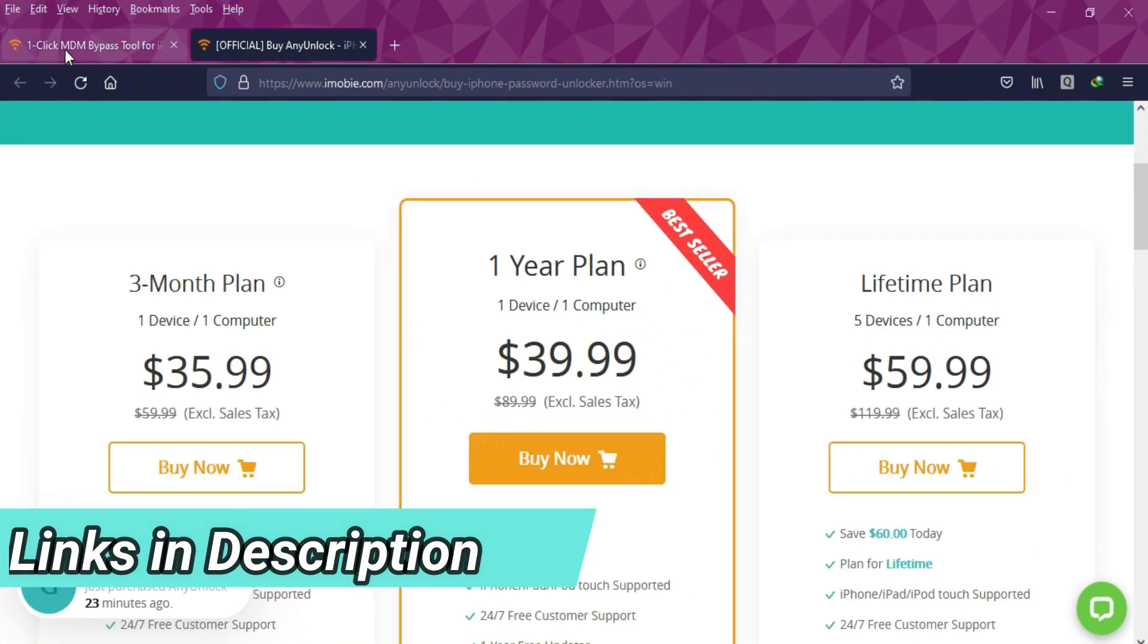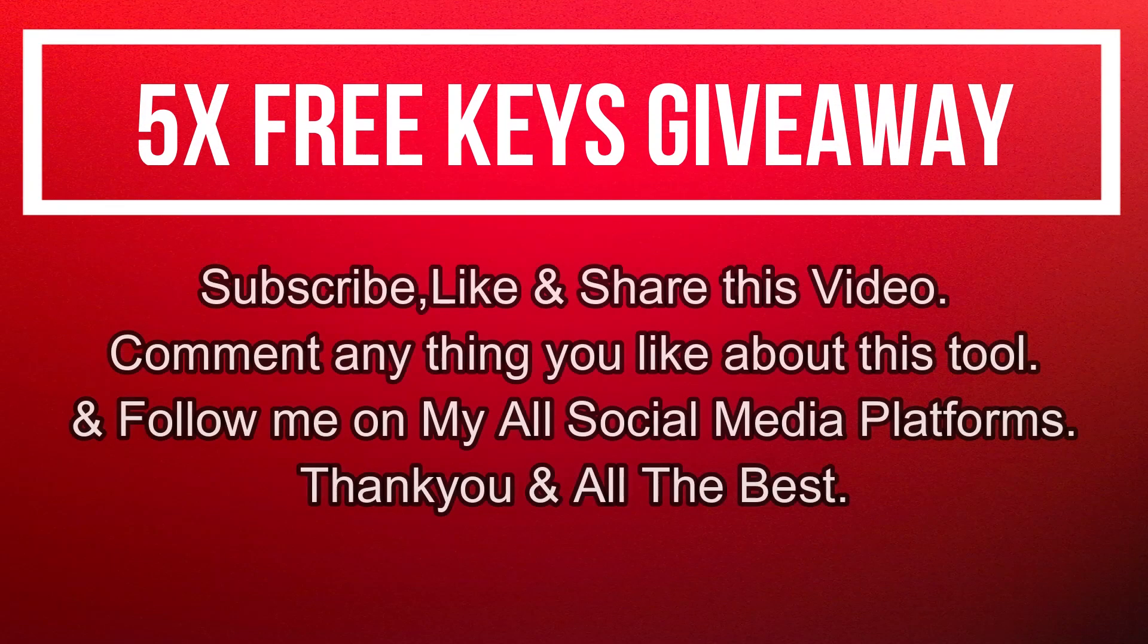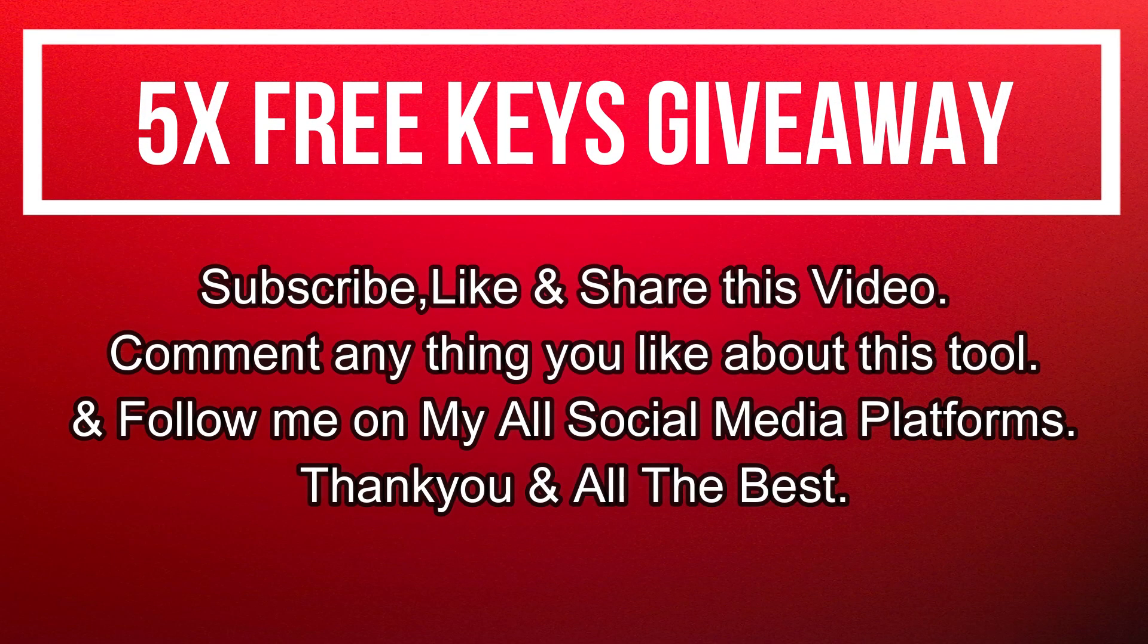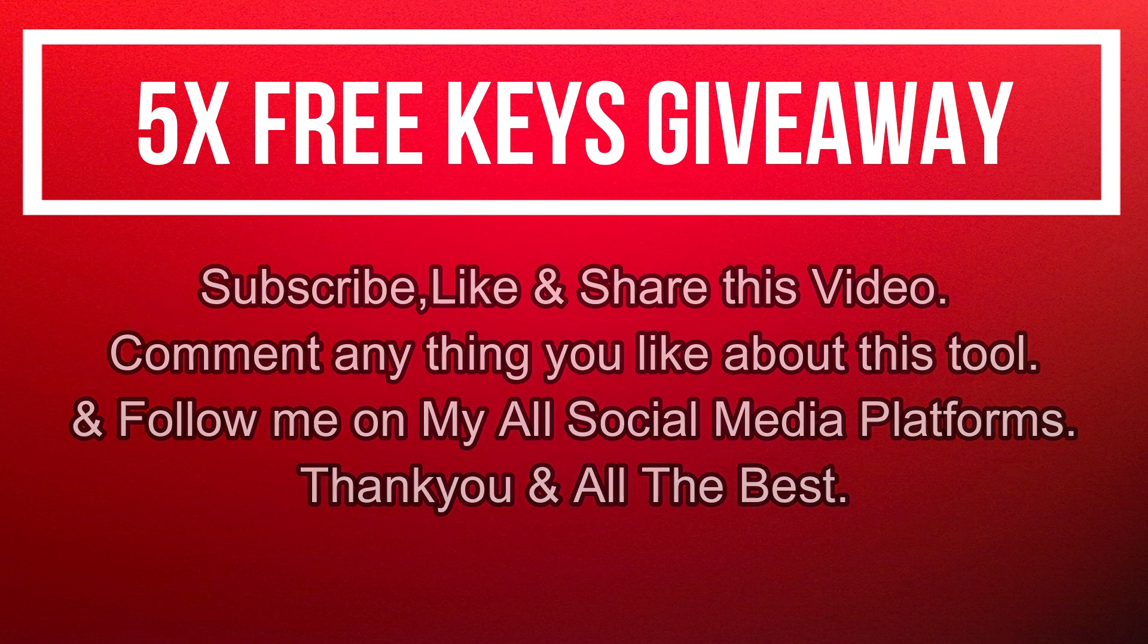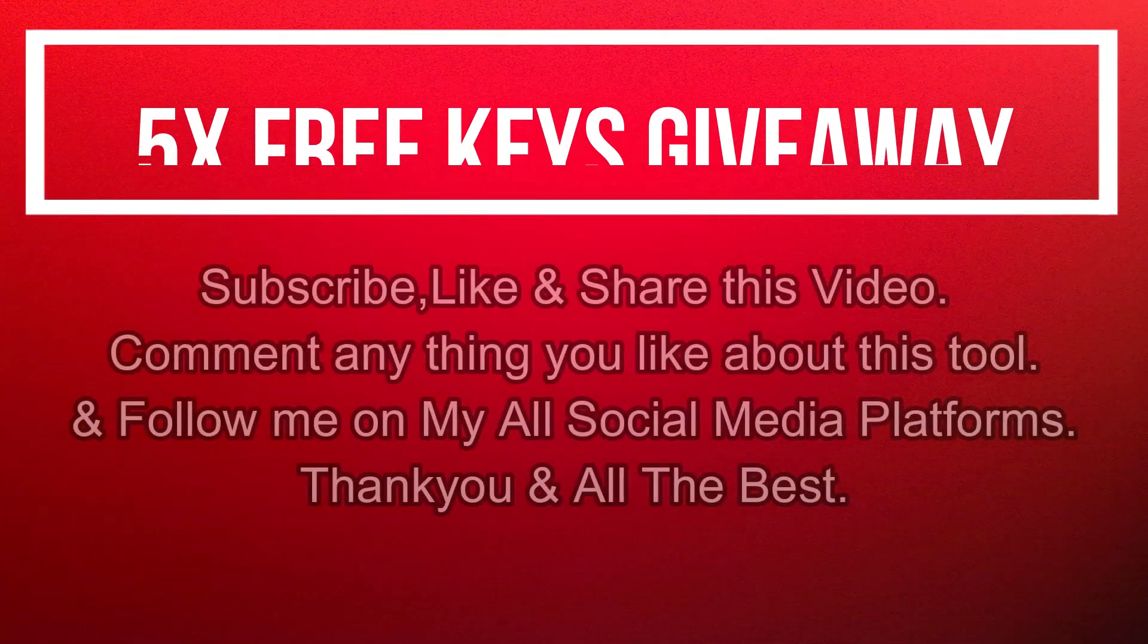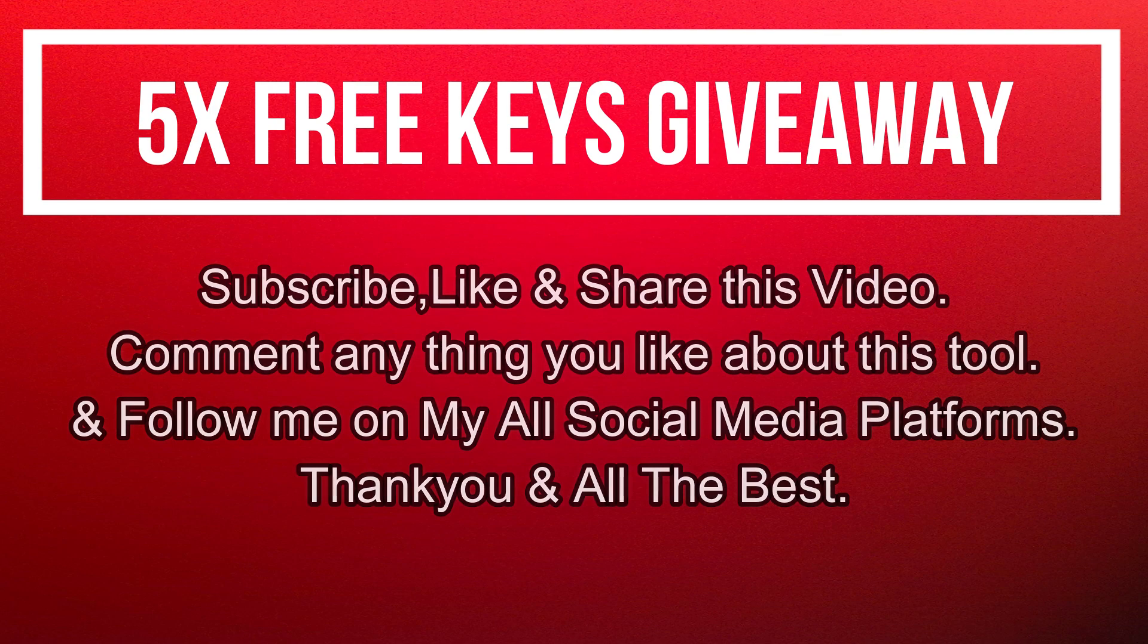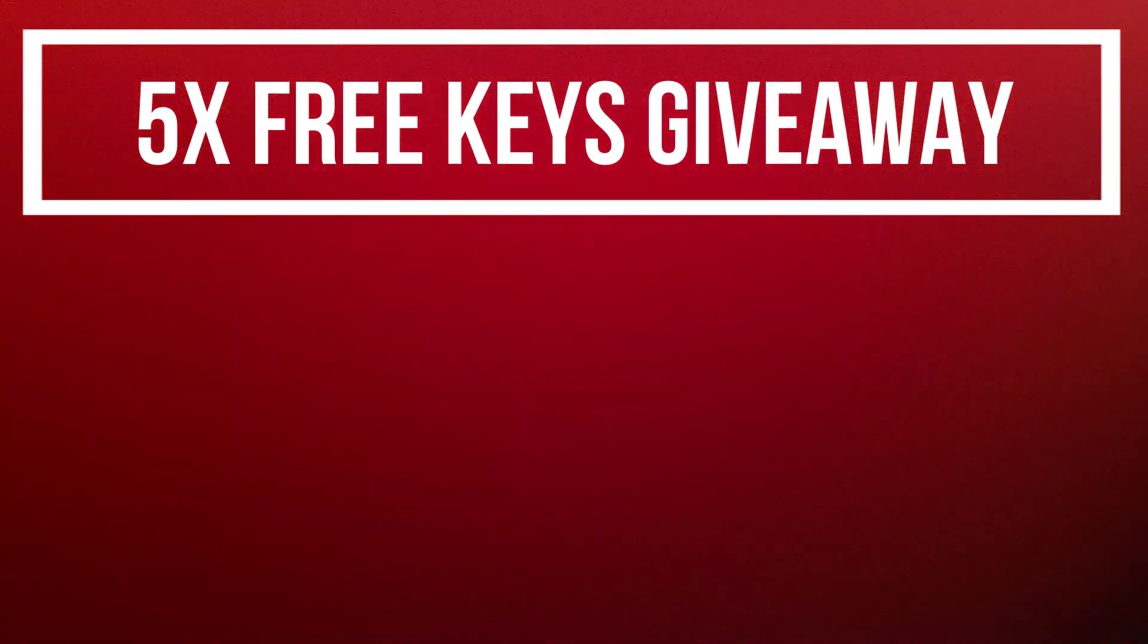Now let's talk about the giveaway. I am giving away five free license keys of this tool. All you need to do is confirm your entries displayed on the screen and that's all - you are eligible for the giveaway. Till then, goodbye, take care, and peace out.